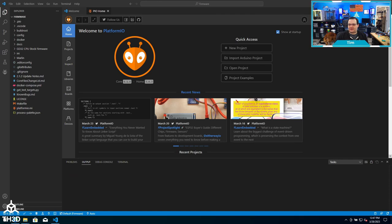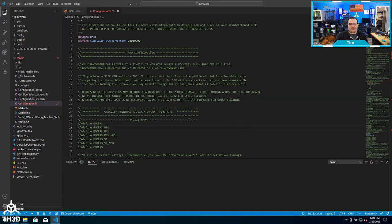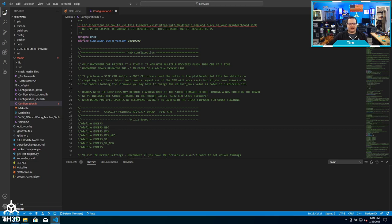You can see here the unpacking and updating has gone away, so now we can go ahead and edit the firmware. To do this, we're going to expand the Marlin folder on the left and double-click configuration.h. Even though this is for the Ender 3, this layout is the same for all of our firmware versions.